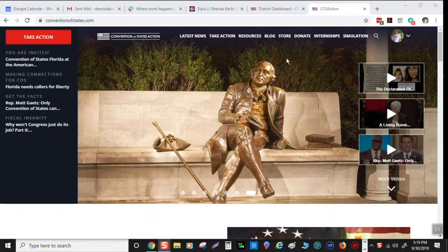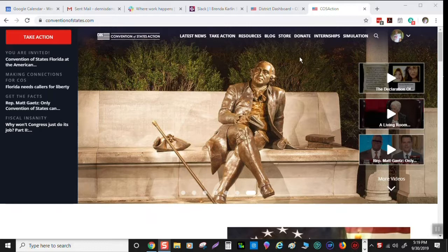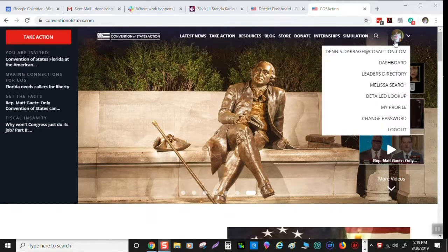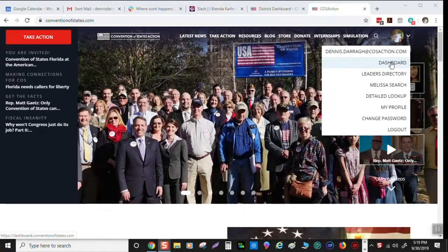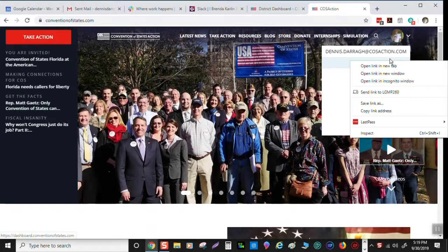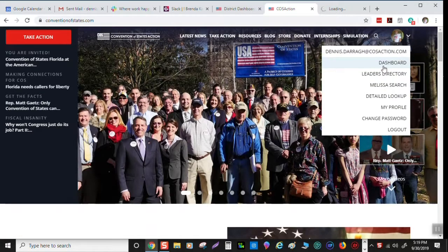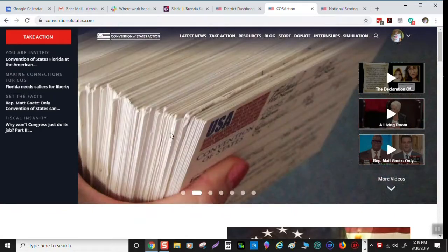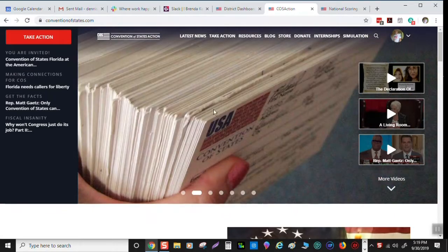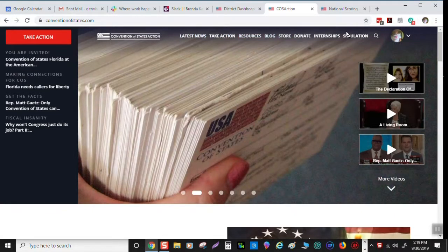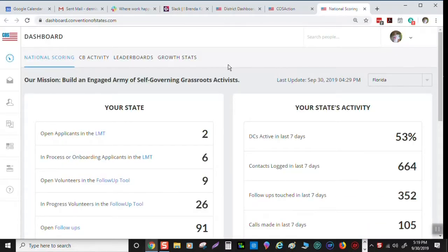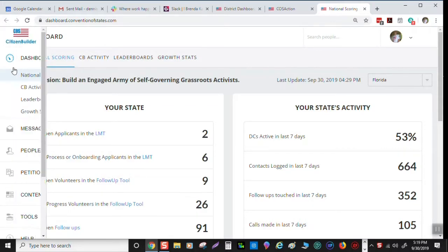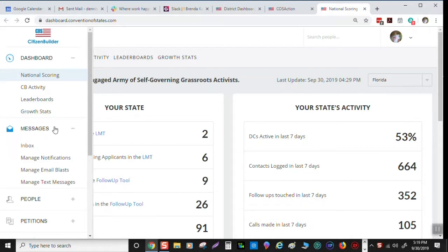Alrighty, we're here. Let's get going. We're going to do DC training for email blasts and for text blasts. You'll start here right at the conventionofstates.com site. Go over to your profile picture. I go down to dashboard and right click here and open that link in a new tab. Over in the dashboard, there's a menu on the left. If you go over there and hover, it opens up.